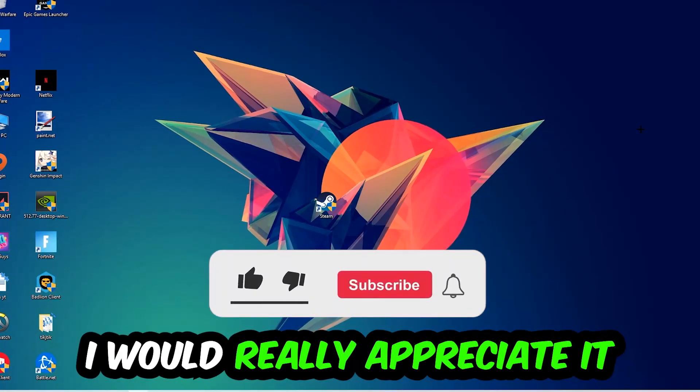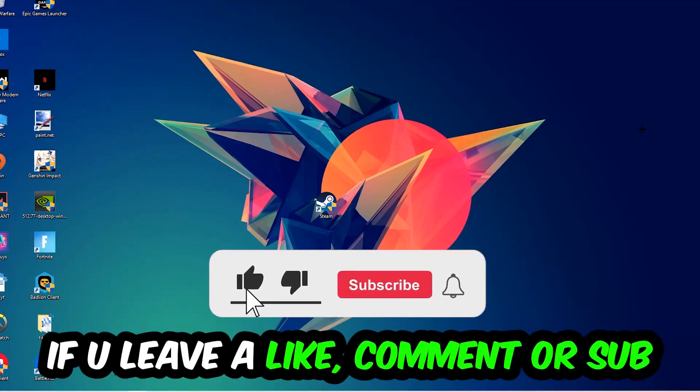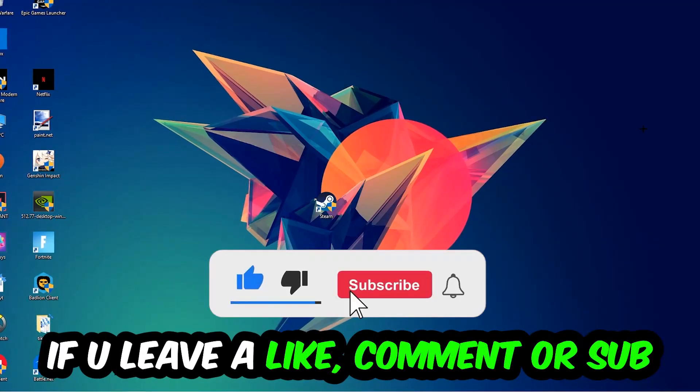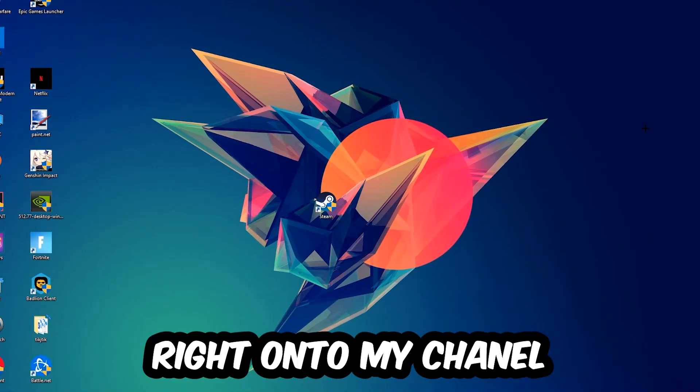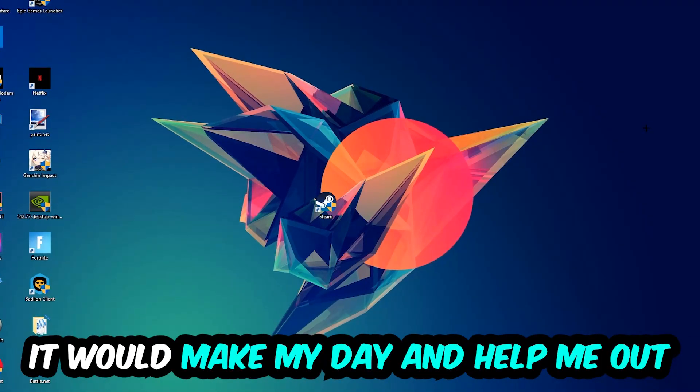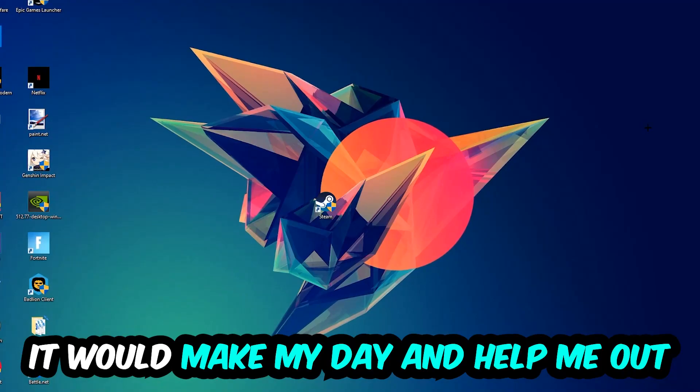if you would leave a like, comment, or subscription on my YouTube channel. It would really make my day and help me out as a small YouTuber.